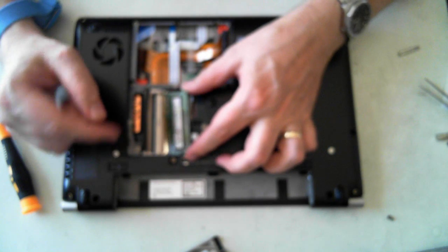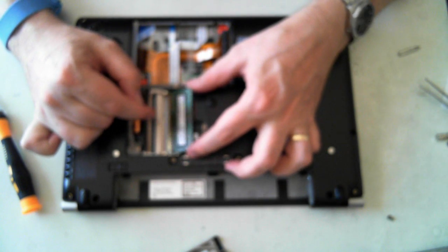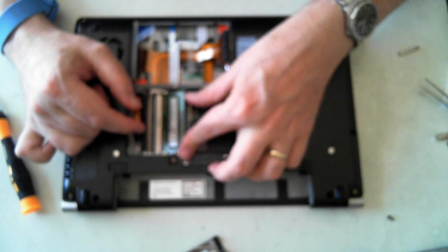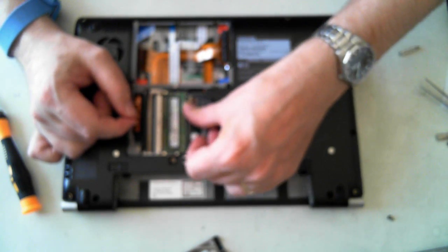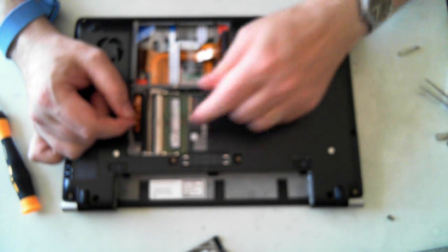To plug it back up, just make sure the little slot lines up with the slot in the socket. Push it in, and then push it down until it clicks.